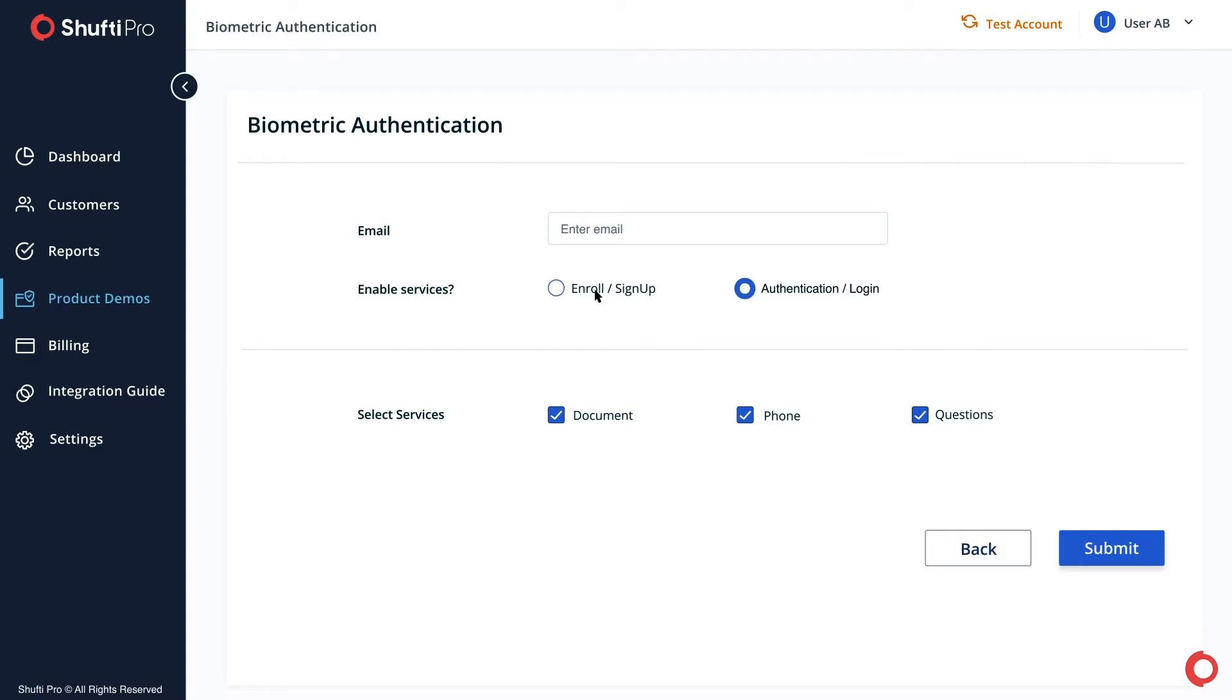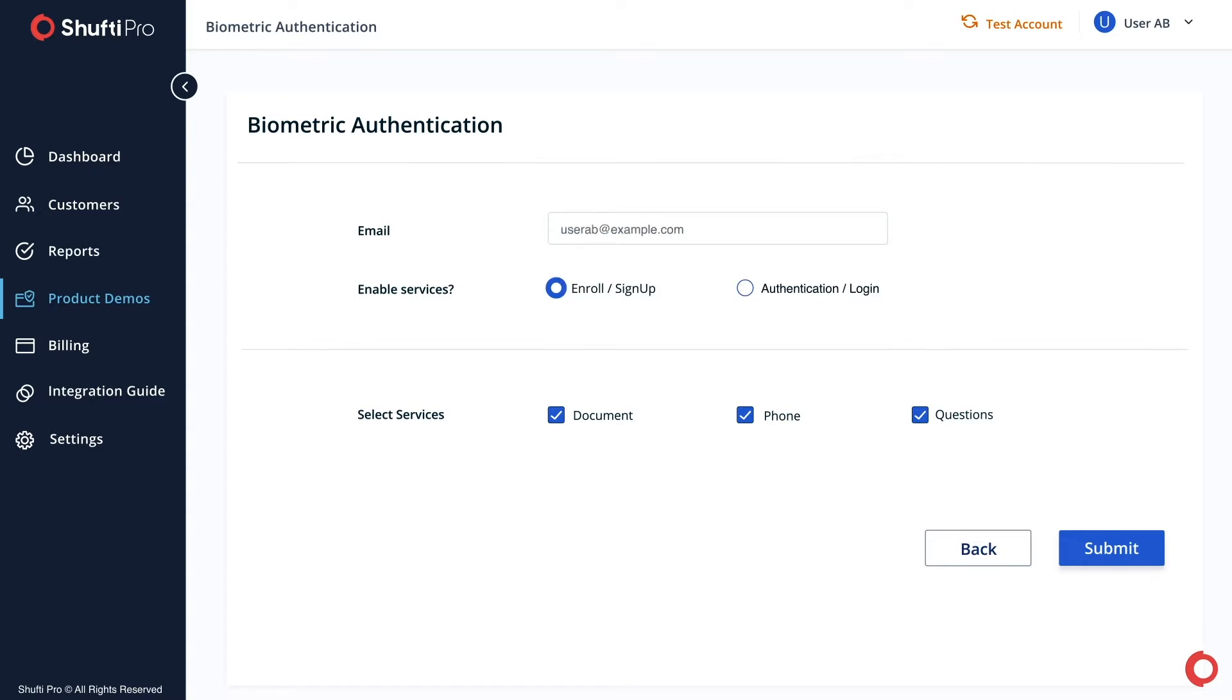Here we're enrolling a new user in the back office. Now enter the email. Now select Services and provide the required information to register the end user.